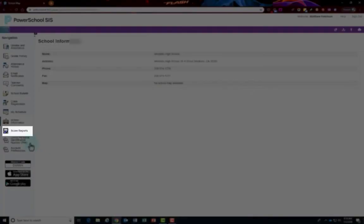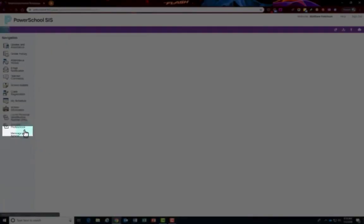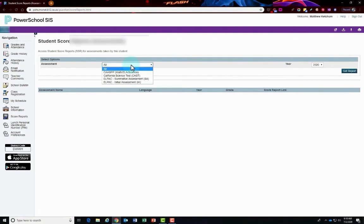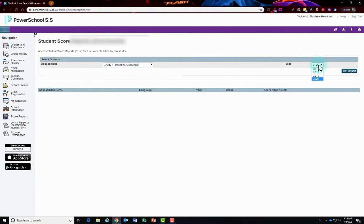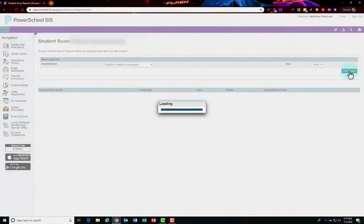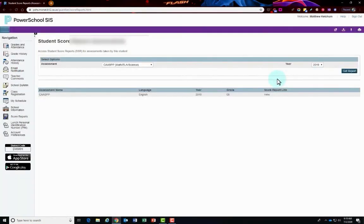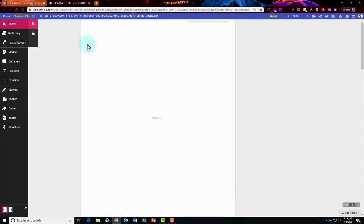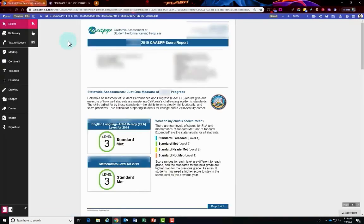Then click on score reports on the left hand side. This is where you can see score reports and assessments from the different student tests that they have taken for the school site or the state. You can click on it with the drop down arrow, pick the year, click get report button, and you'll be able to click the view link for that specific report that you just pulled up. You'll be able to see how your student did on that state testing or that assessment for the school site.